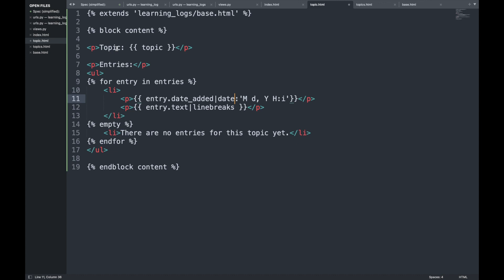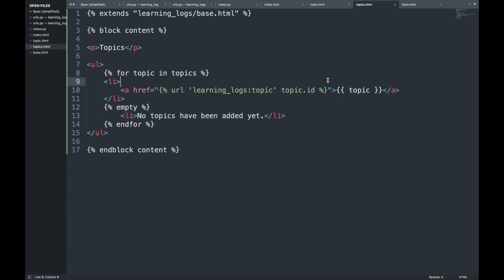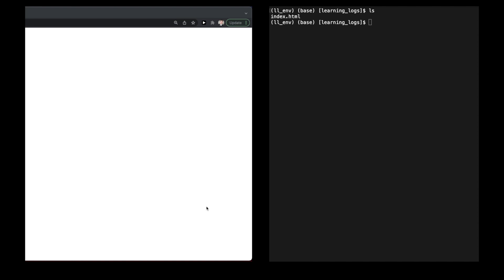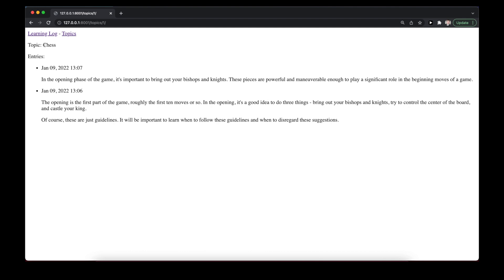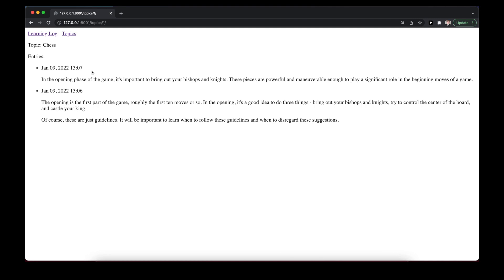Saving all changes and heading back to the website, we click on Topics and then Chess. The topic detail page renders correctly, showing the timestamp and associated text for each entry. That completes the first part of the Learning Log application — we'll continue to extend and build on top of it.